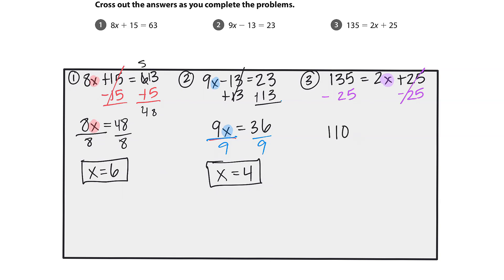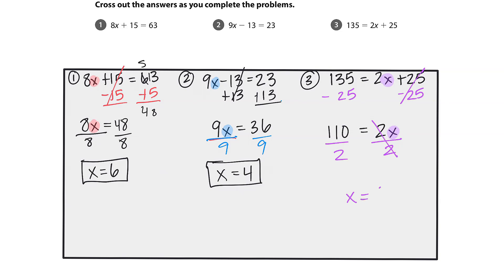I have 110 equals 2x. Looking at my variable, what is happening to it — what's being stuck to it? It's 2 times x, so I'm going to do the opposite: divide by 2 on both sides. Those 2s go away; we balance our equation. And we have x now all by itself — x equals 55.